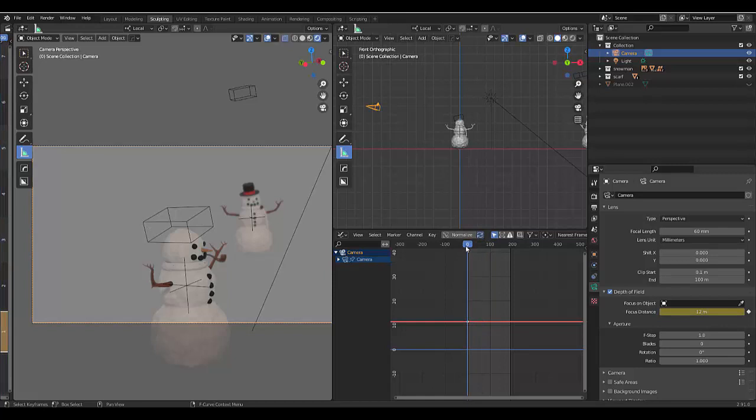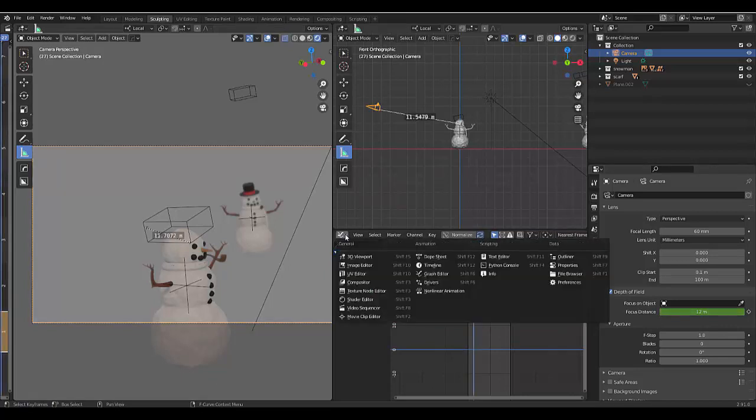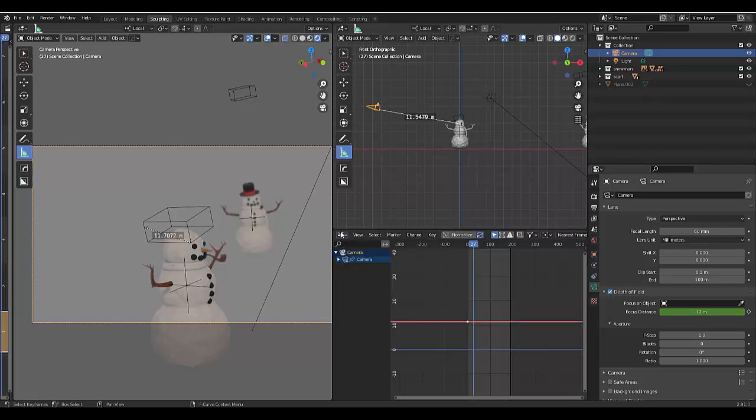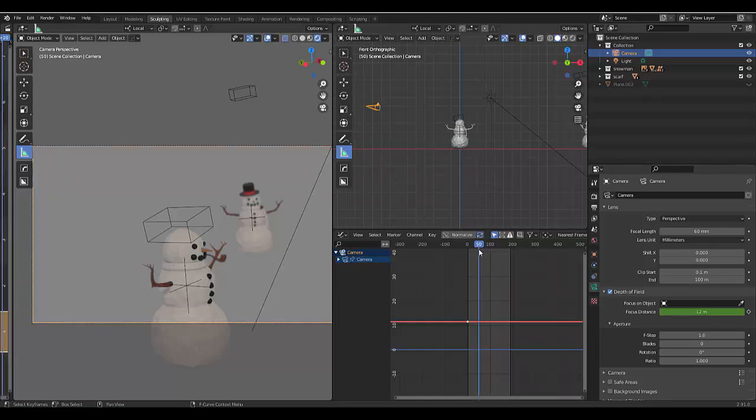You'll notice that a keyframe has been created at frame zero, which is good. That means at that frame this is going to be in clear focus, which is great. Now if we move to frame 50 over here, and by the way we are currently in our graph editor, if you're wondering.